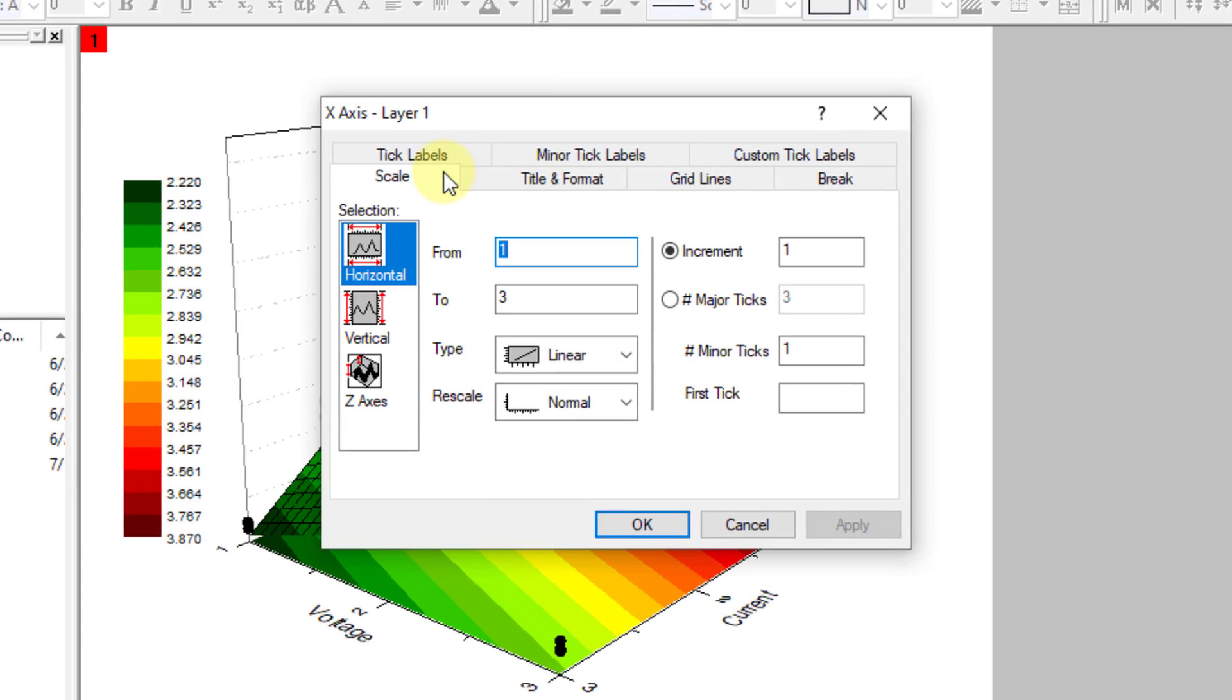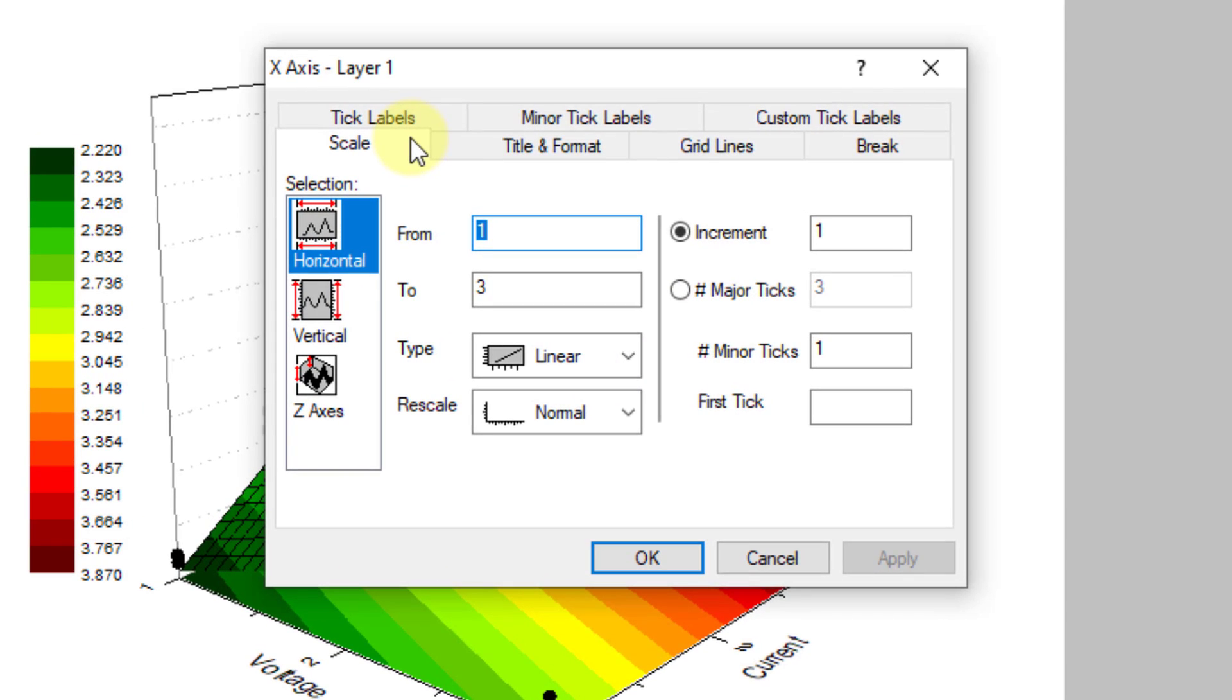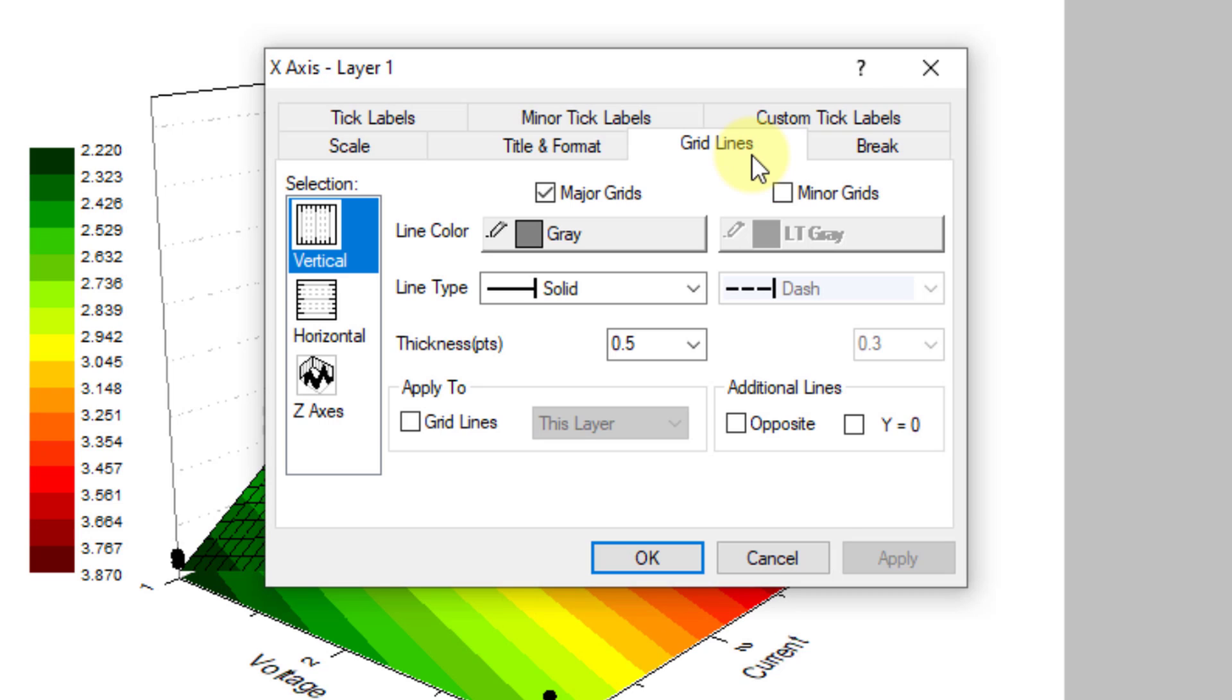You will have to click on Grid Lines. There are three types of grid lines: vertical, horizontal, and Z-axis. We have to remove all of them, so uncheck the major grid for each type.